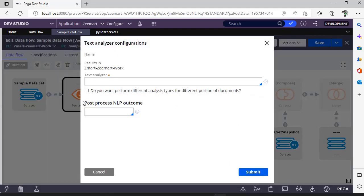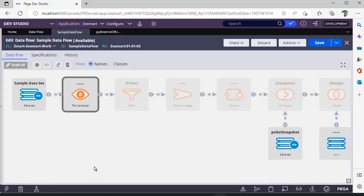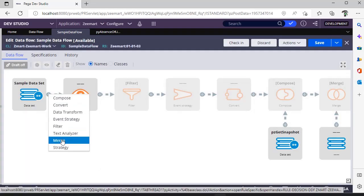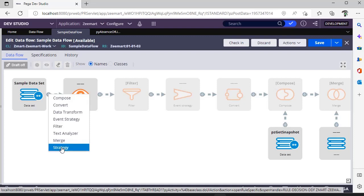This is text analyzer where you can define your NLP over here. This is merge. Suppose if you want to merge records from two different classes, like how we have an activity like page merge into one method, you can use that.